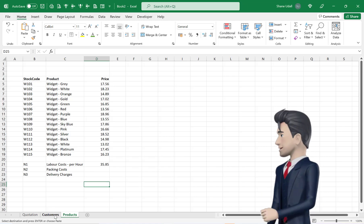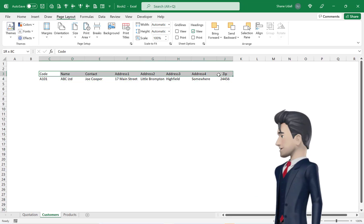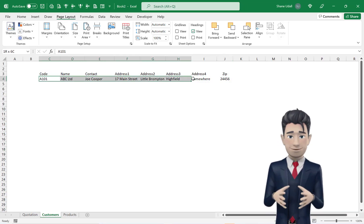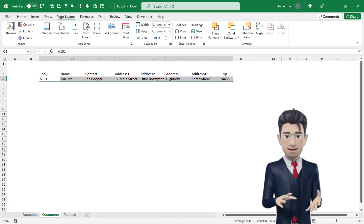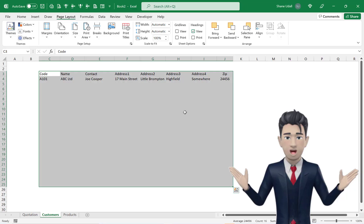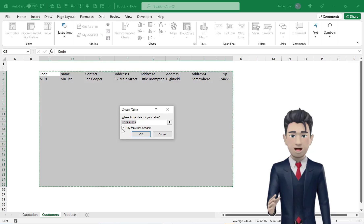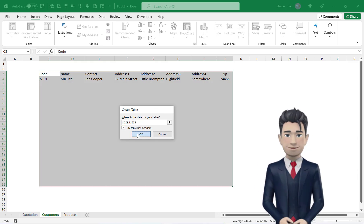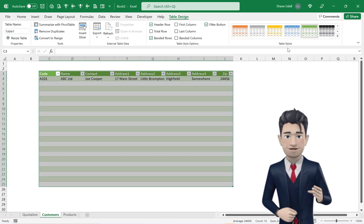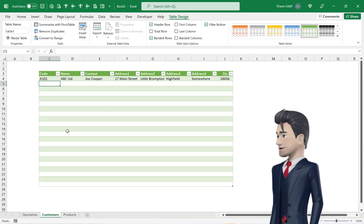Let's move to the Customers worksheet. In the range C3 through to J3 copy in the Customers table headings as shown and then copy in your first line of data. Highlight the range C3 through to J25 and from the Insert ribbon pick up the Insert Table tool. Make sure that the My Table Has Headers box is checked and then choose a Table Colour Style to your liking. And finally copy in the three customer records as shown.